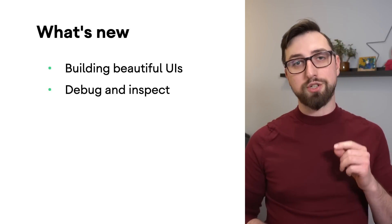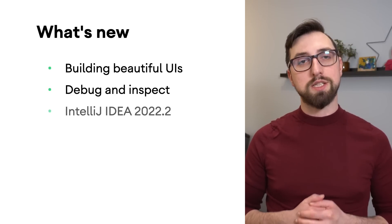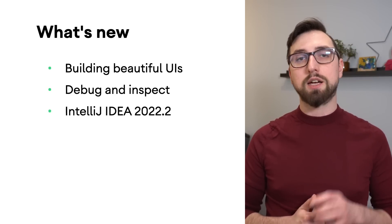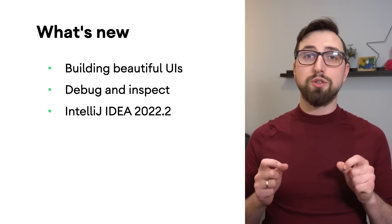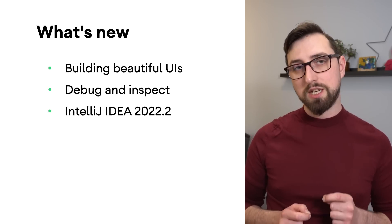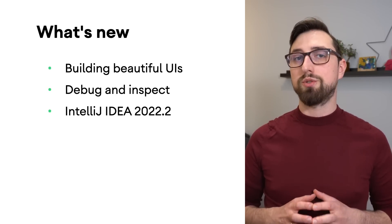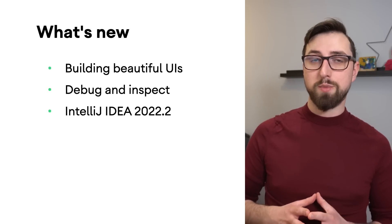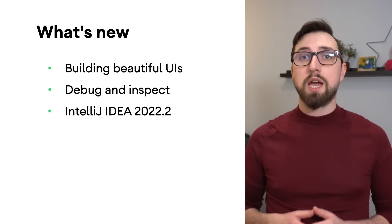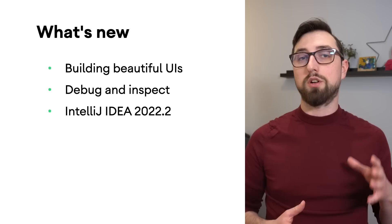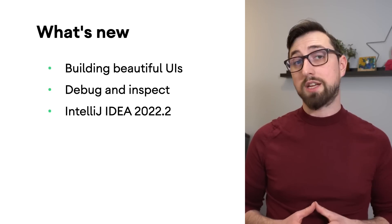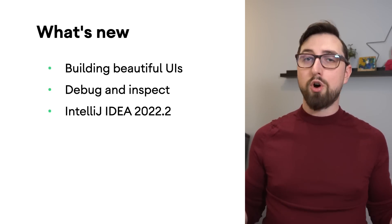Android Studio Flamingo is based on the IntelliJ IDEA 2022.2 version. It uses JetBrains Runtime 17, which introduces IDE performance improvements, better security, enhanced rendering performance on macOS thanks to the Metal API, and more.